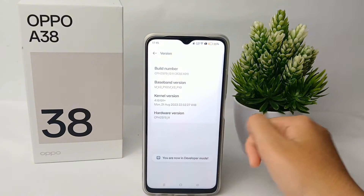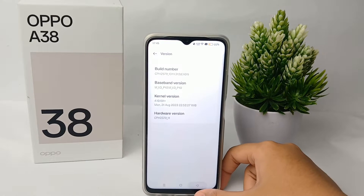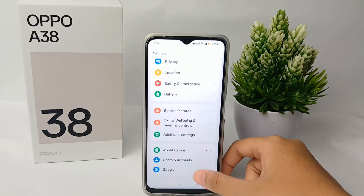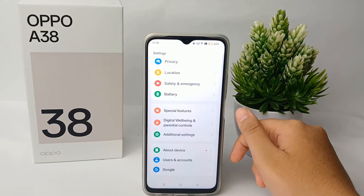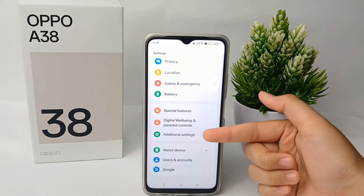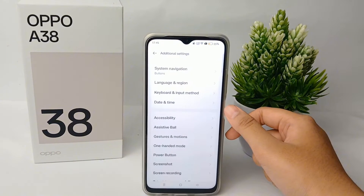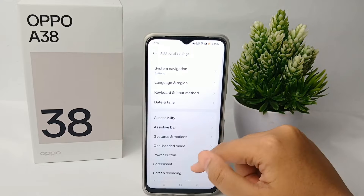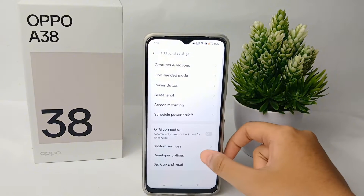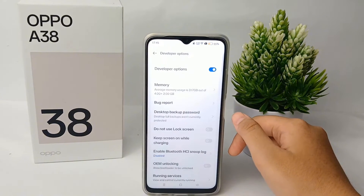When you're done, there will be a notification saying 'You are now in developer mode.' To go to developer option, go back to the Settings menu and then go to Additional Settings and click on it. Scroll down and you'll find Developer Option — click on it.